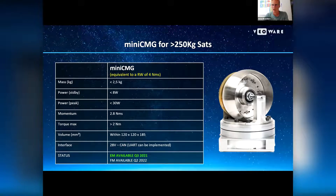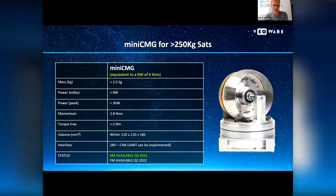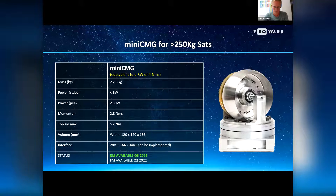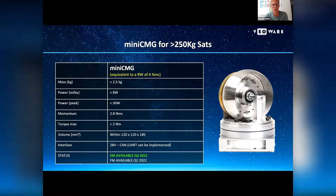Both CMGs are equipped with a CAN interface. UART can be implemented on request. Currently both models are available as engineering models, and flight models will be available close to our in-orbit demonstration in the second quarter of 2022.